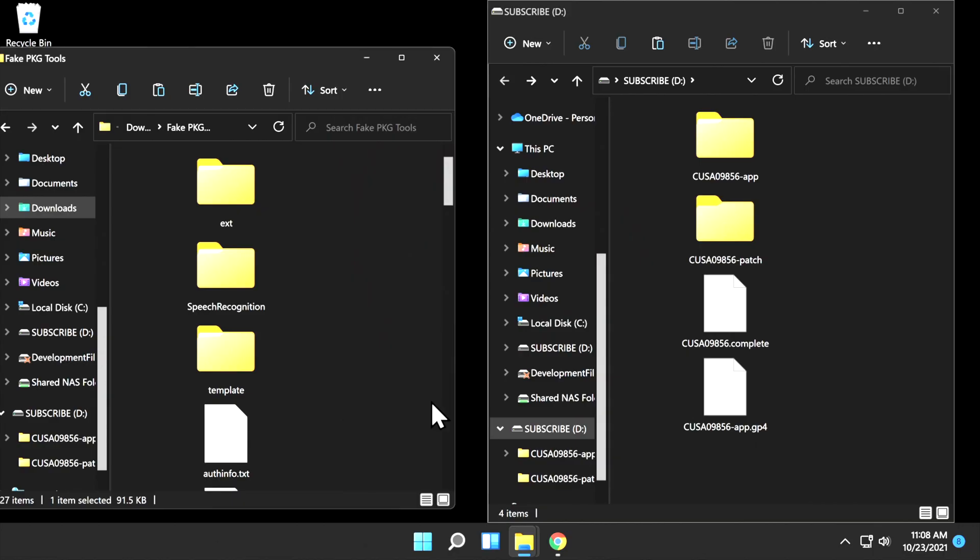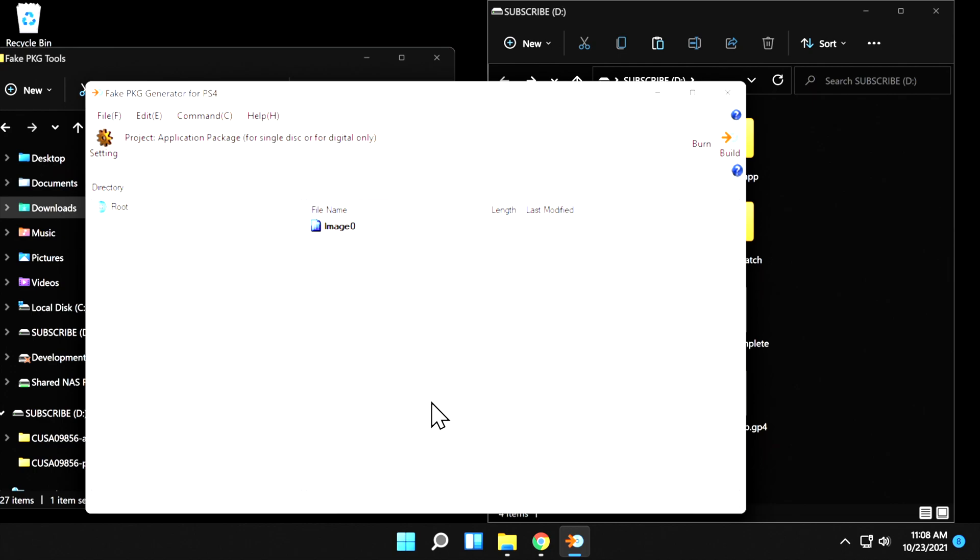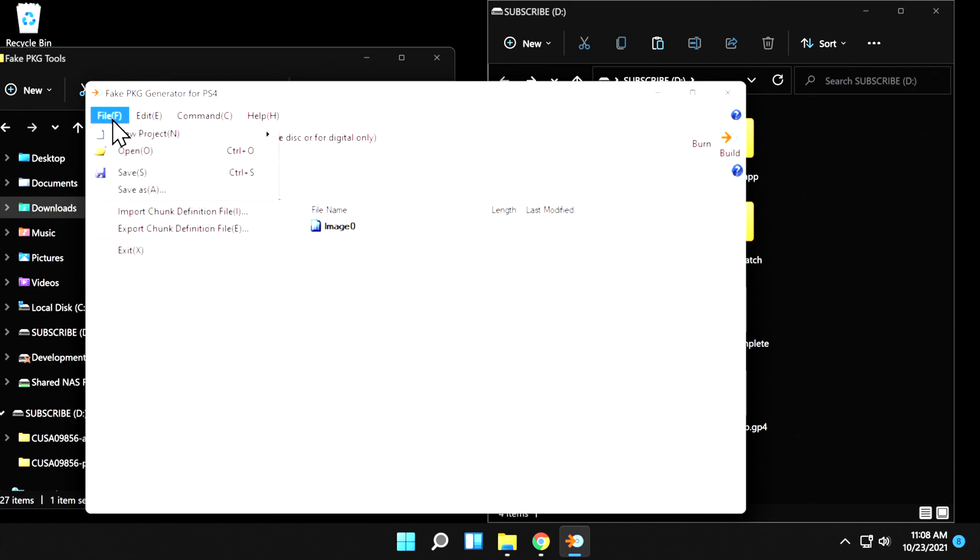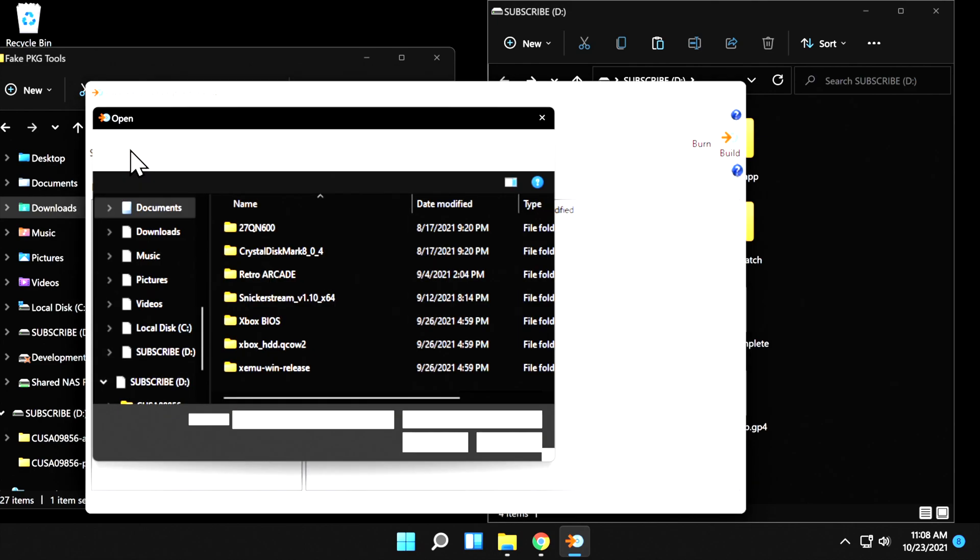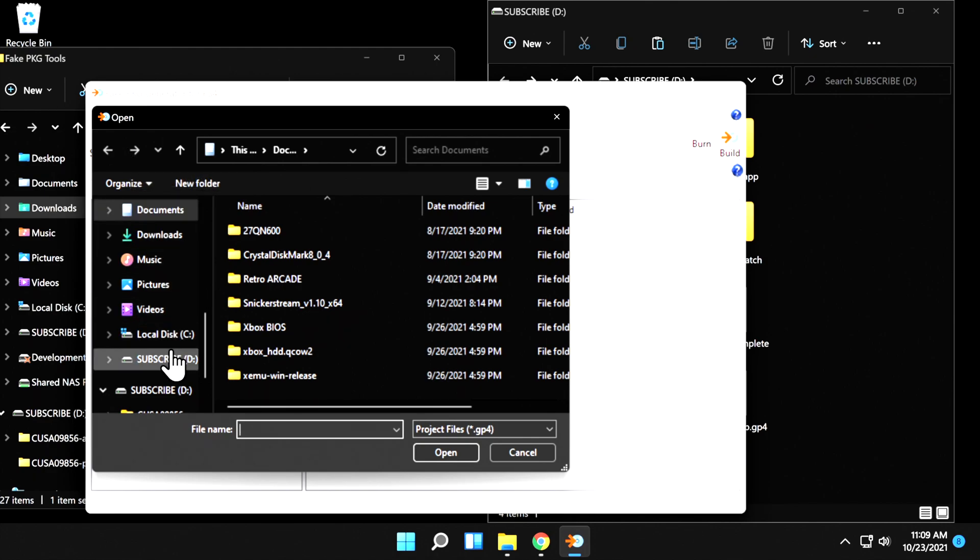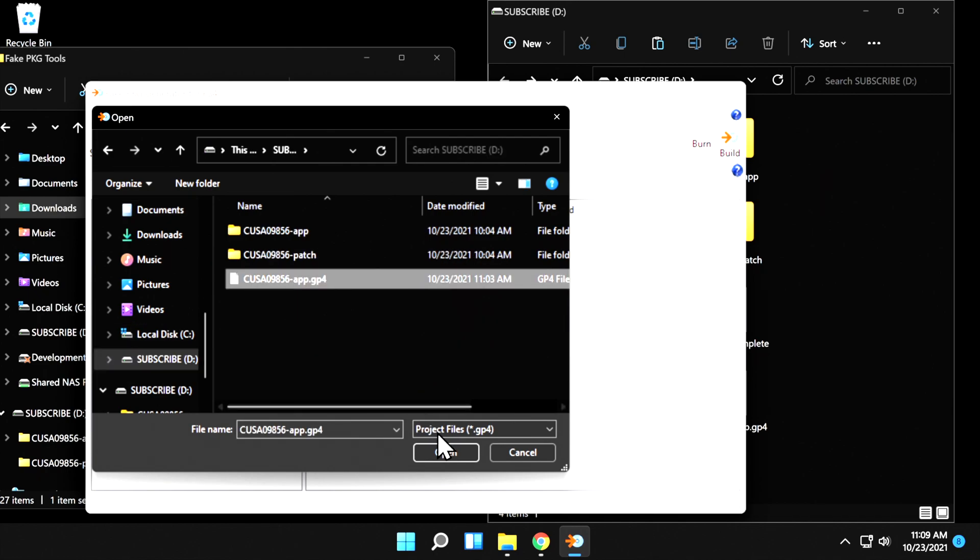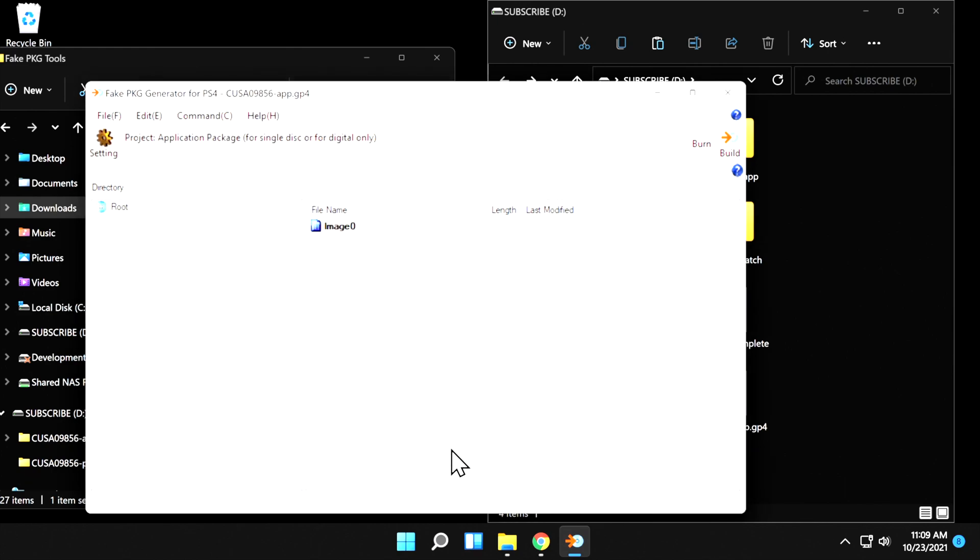Now you'll need to relaunch orbis.pub.gen. Navigate back to that file inside your Downloads folder inside the Fake PKG Tools folder and run it. And again, at UAC, click Yes. This time, the orbis.pub.gen interface will appear. The program needs to know where your GP4 file is located. Click on File in the top-left corner. Scroll down to Open and click on it. In this case, the GP4 file is located on the USB storage device. So I'm going to navigate to the USB storage device and then scroll down to the GP4 file and then select it to open it. Click on the file and then click Open. Near the top-right corner of the orbis.pub.gen interface, you'll see the text Build. Click here.